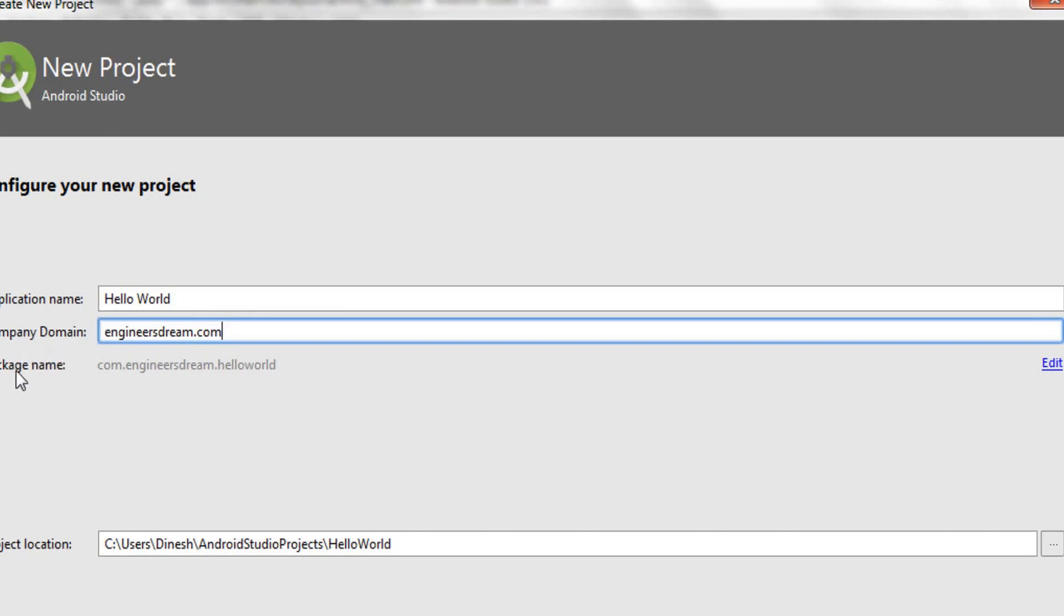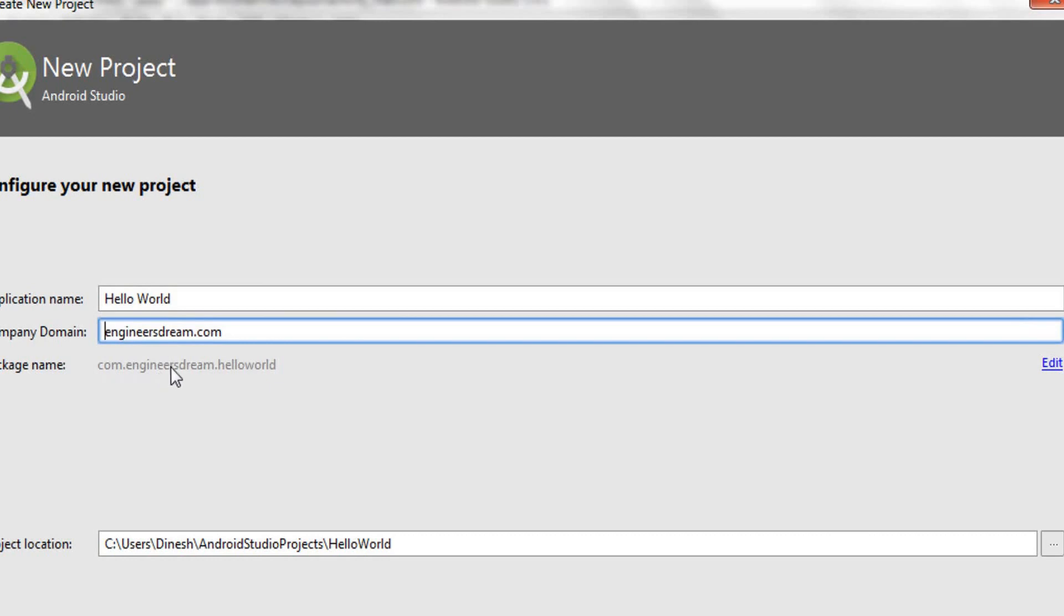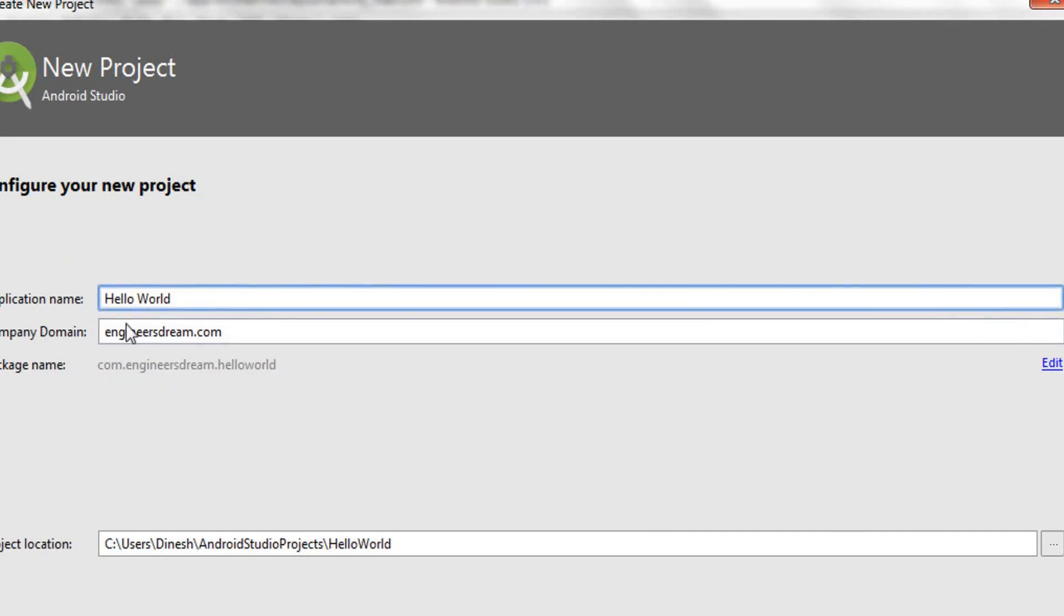As soon as I put my company domain name here, see how the package name changes. Now my package name is com.engineersdream.helloworld. Your package name is basically a combination of your application name and the company domain, but everything is in reverse order. First, com is written, after com is engineers dream, and after engineers dream comes your application name, hello world. This is one way to name your packages.